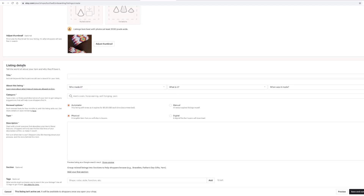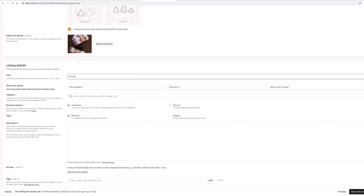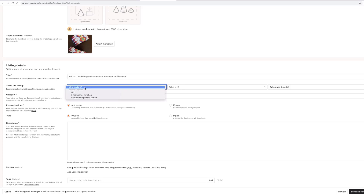Then we'll go down to your listing details. Your title should include keywords that buyers would use to search for your item.